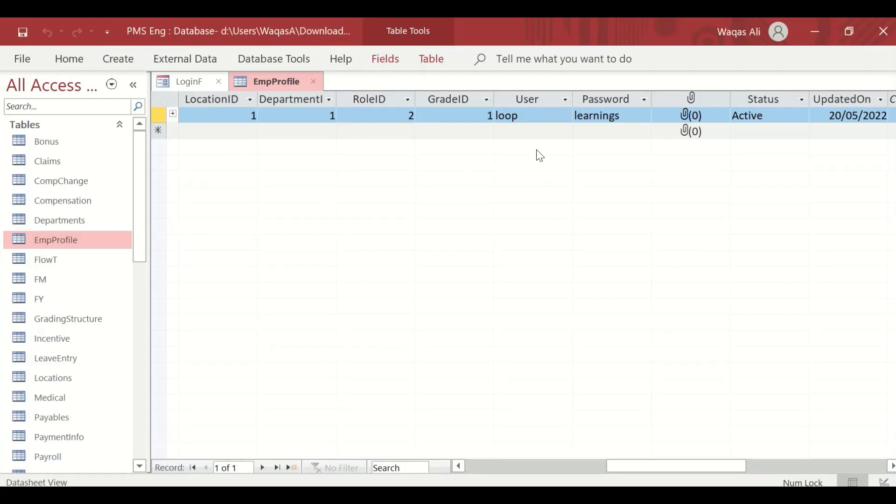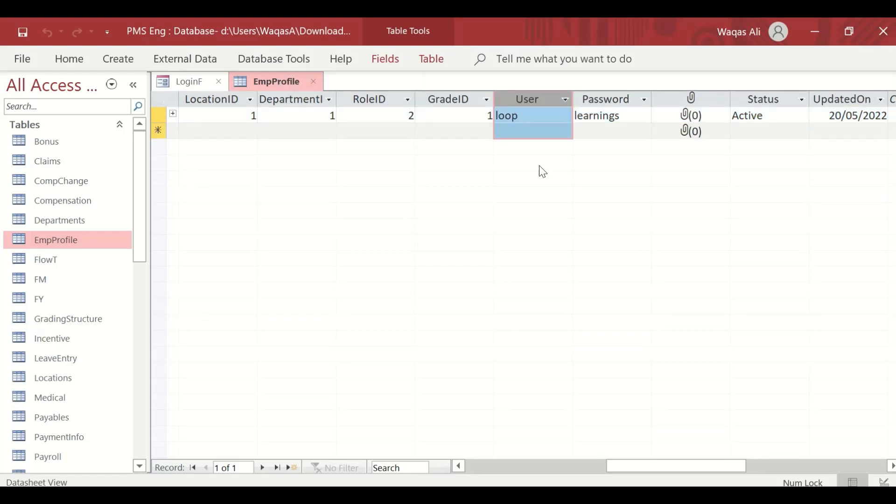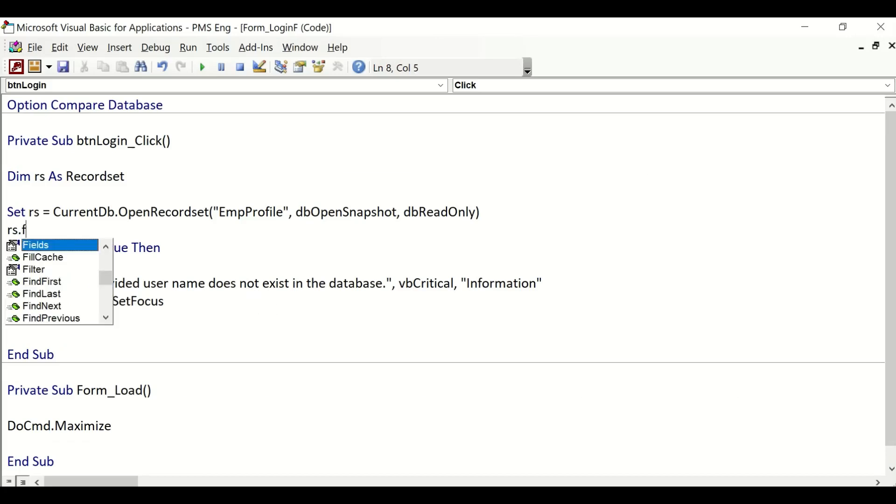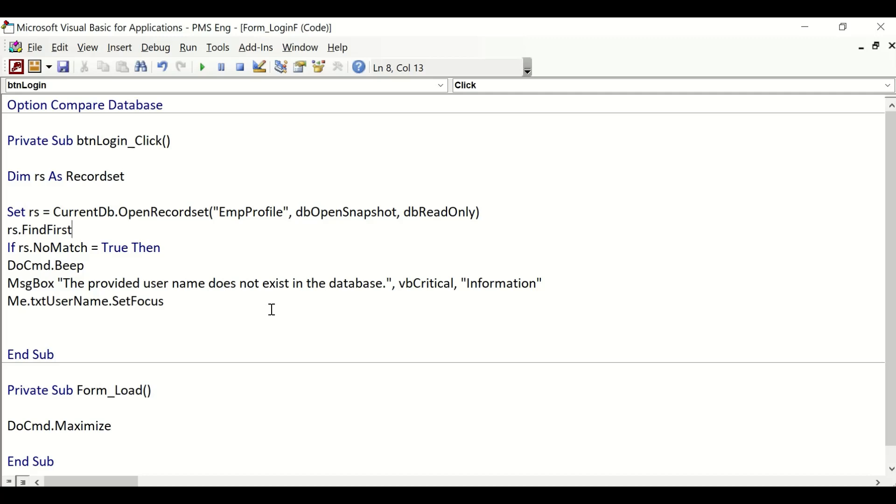We'll say rs.FindFirst—that should be before rs.NoMatch. FindFirst User. I don't know how I forgot to do that. Generally I don't, but anyway, it happens. So FindFirst User, which is a string, right? If we are finding a string value, we provide a single quote as well along with the double quote.